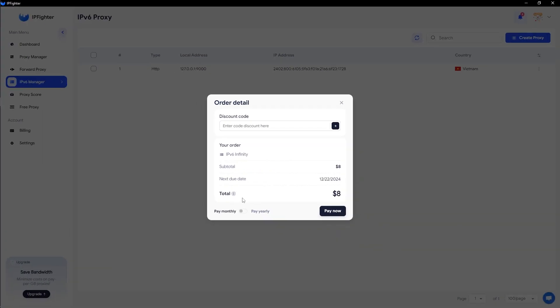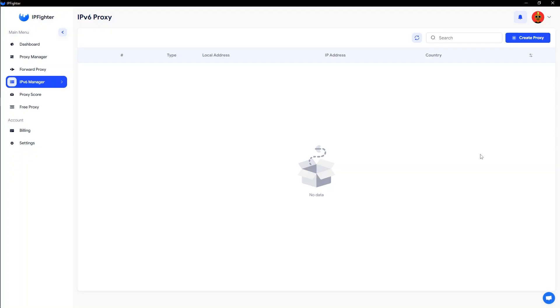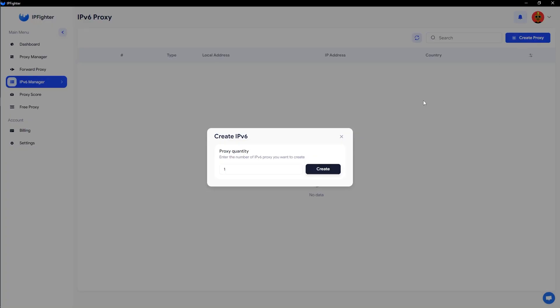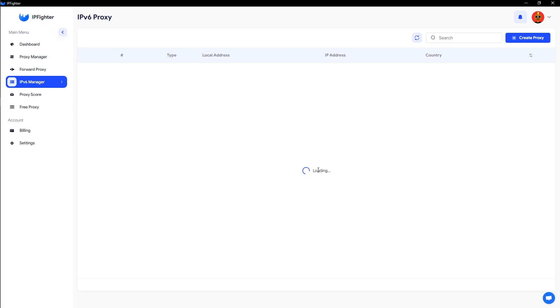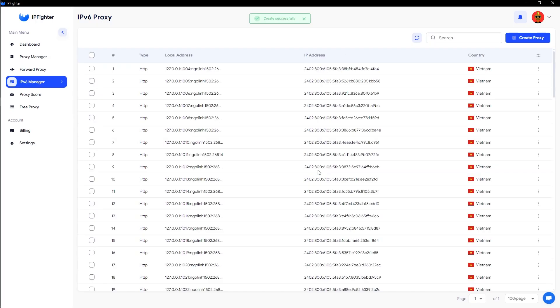The unlimited IPv6 creation feature will be activated immediately, allowing you to generate as many IPv6 proxies as you need. To create a new proxy, simply click the Create Proxy button in the top right corner of the screen. A new window will pop up. Here, choose the number of proxies you want to create and then click Create.